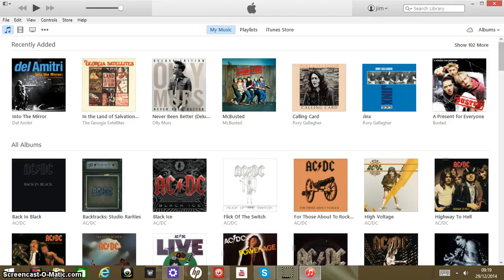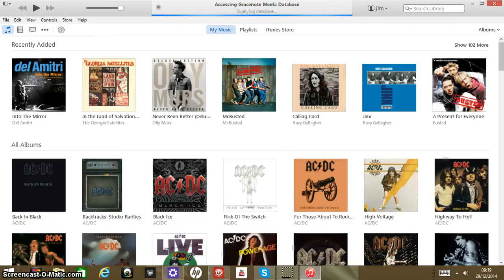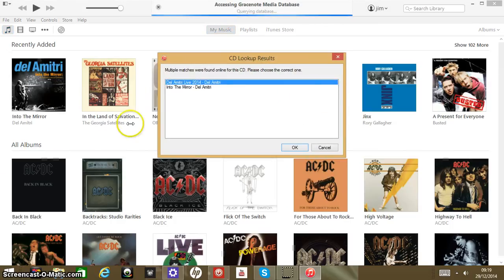I've got a Dolomitri 'Into the Mirror' album to import. So let's import it. Just insert that into your computer and wait a few seconds. Into the Mirror — yeah.